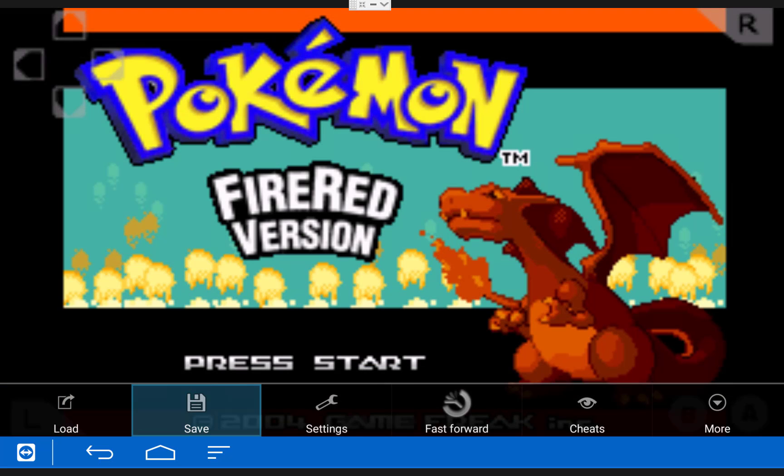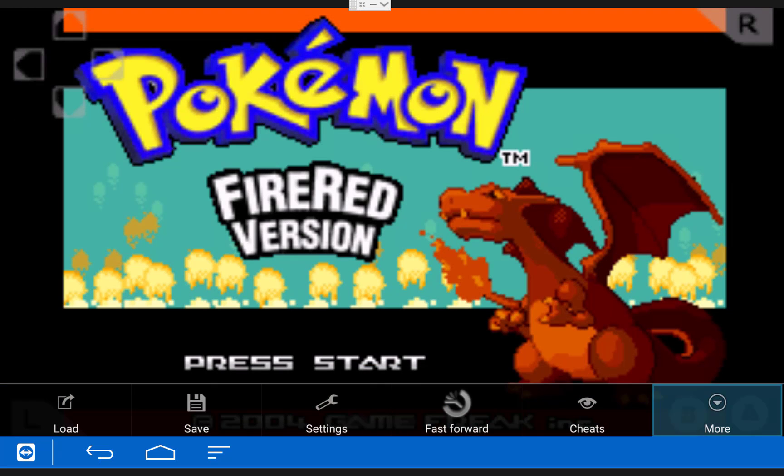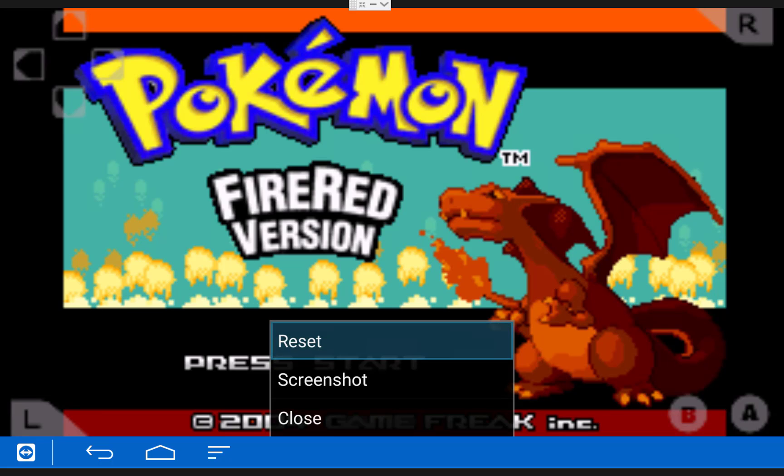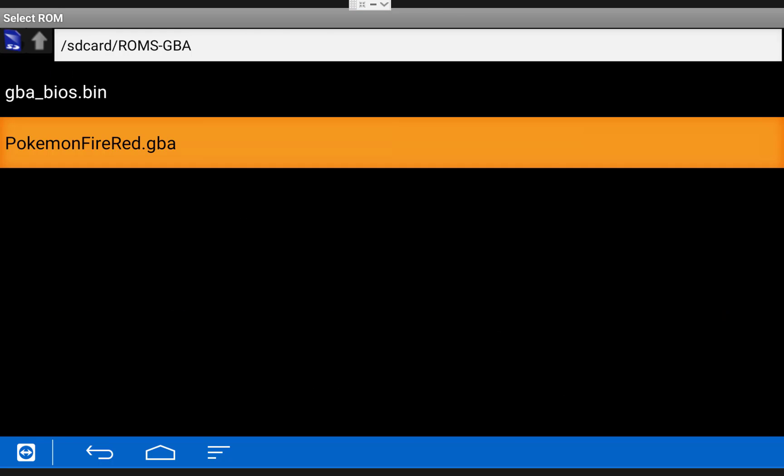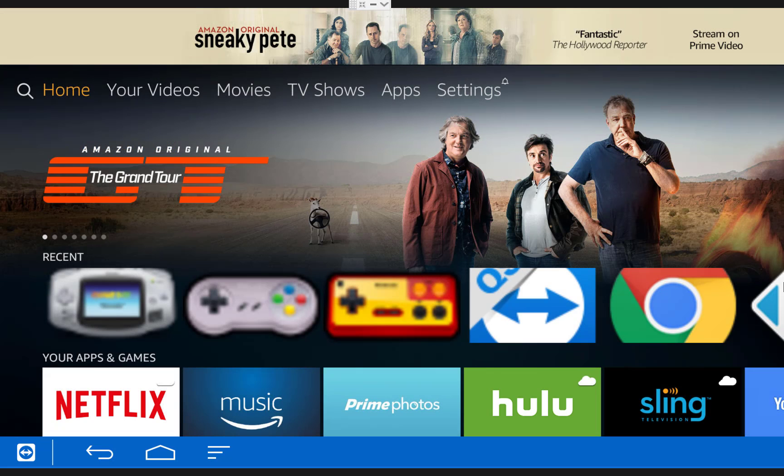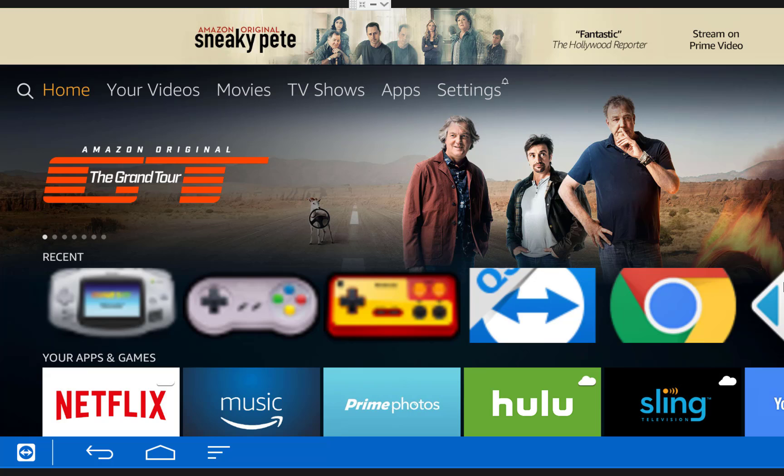From the emulator menu you can also close a game by pressing more and close. Also going forward if you'd like to add more ROMs to your Fire TV you simply just put them in those same ROM folders on your computer, run the install ROMs batch file again and they should transfer over.